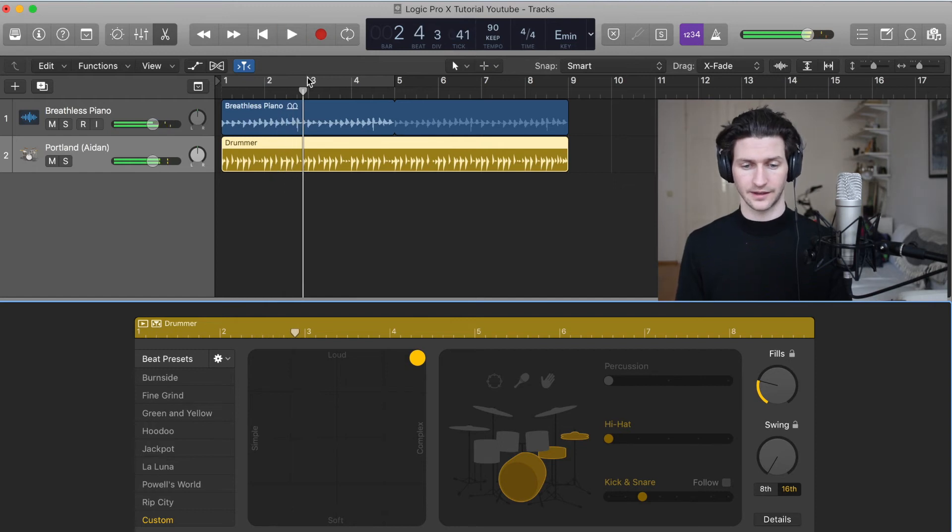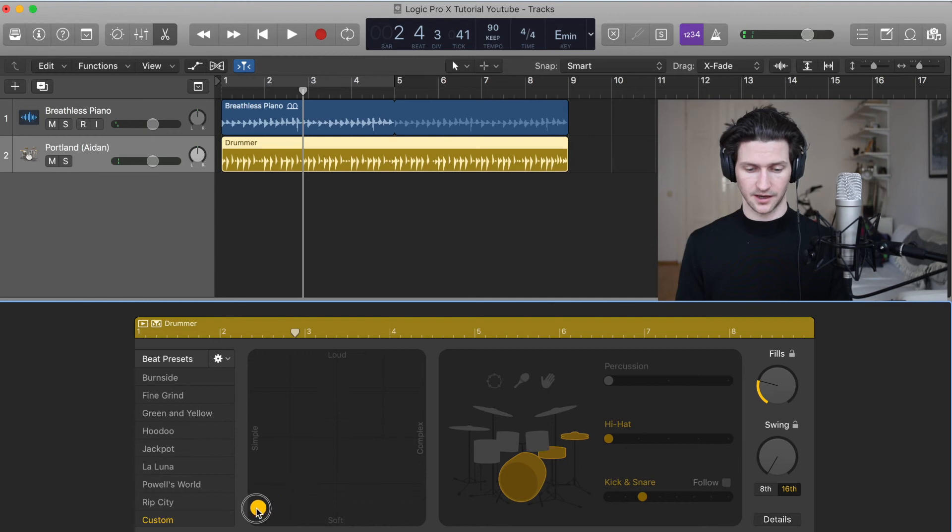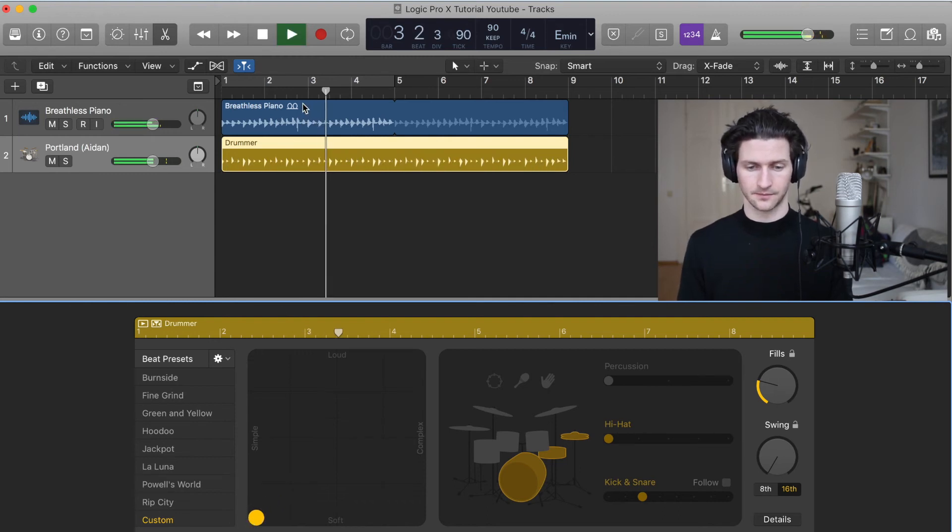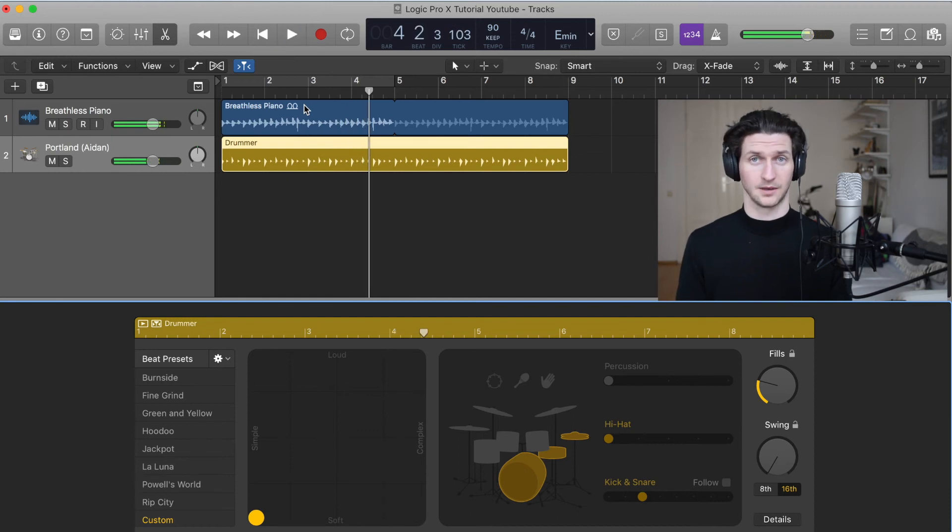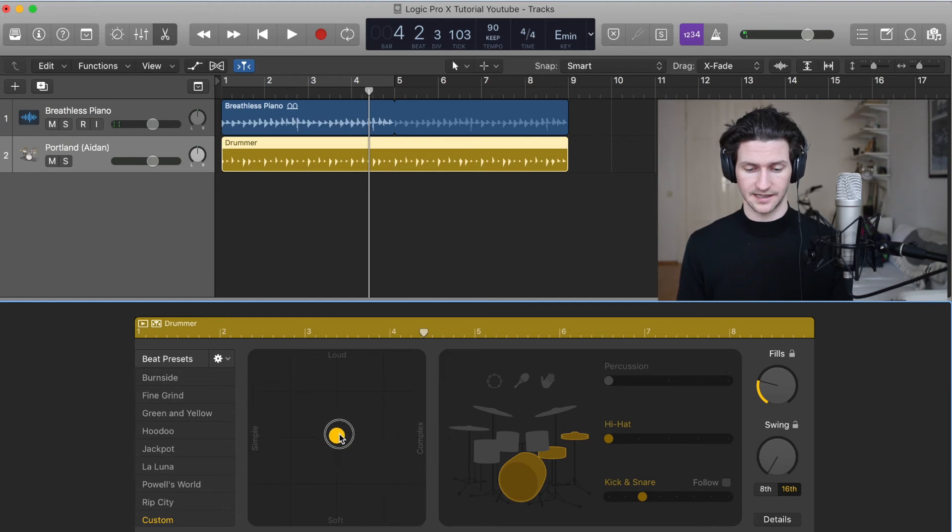That is much more complex. Let's go down here to simple and soft. Now let's take a listen. Much more simple, much more soft. So that's exactly what this does. We can find a nice happy medium in the middle here.